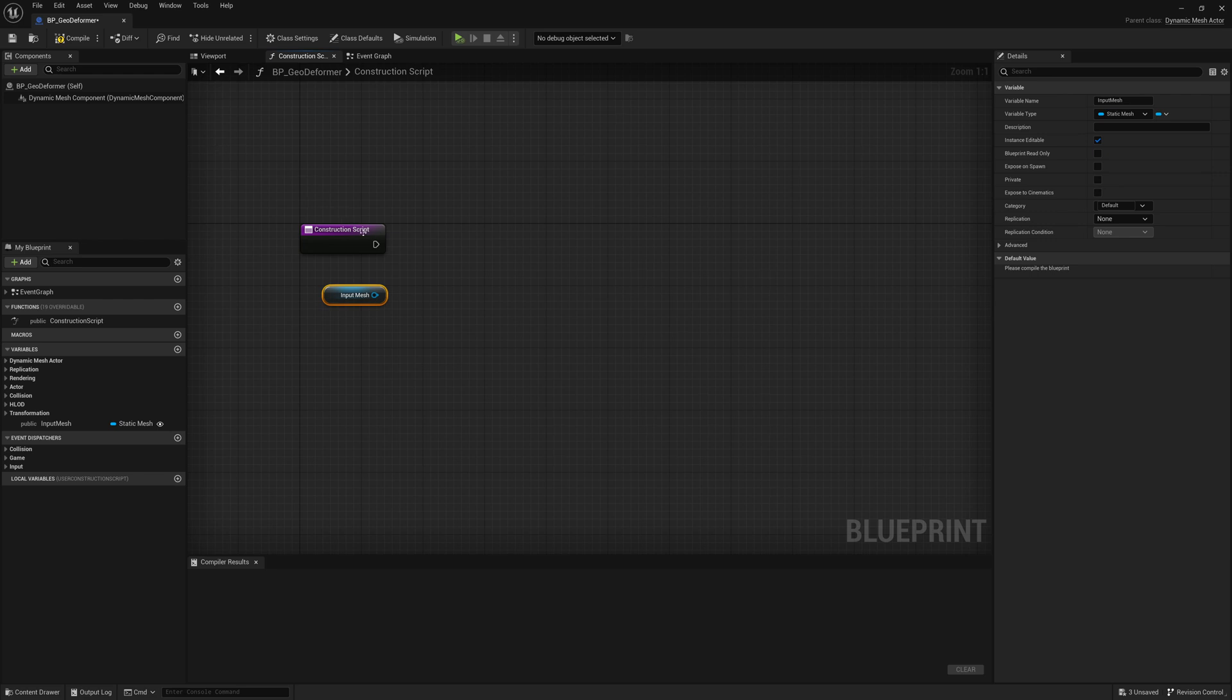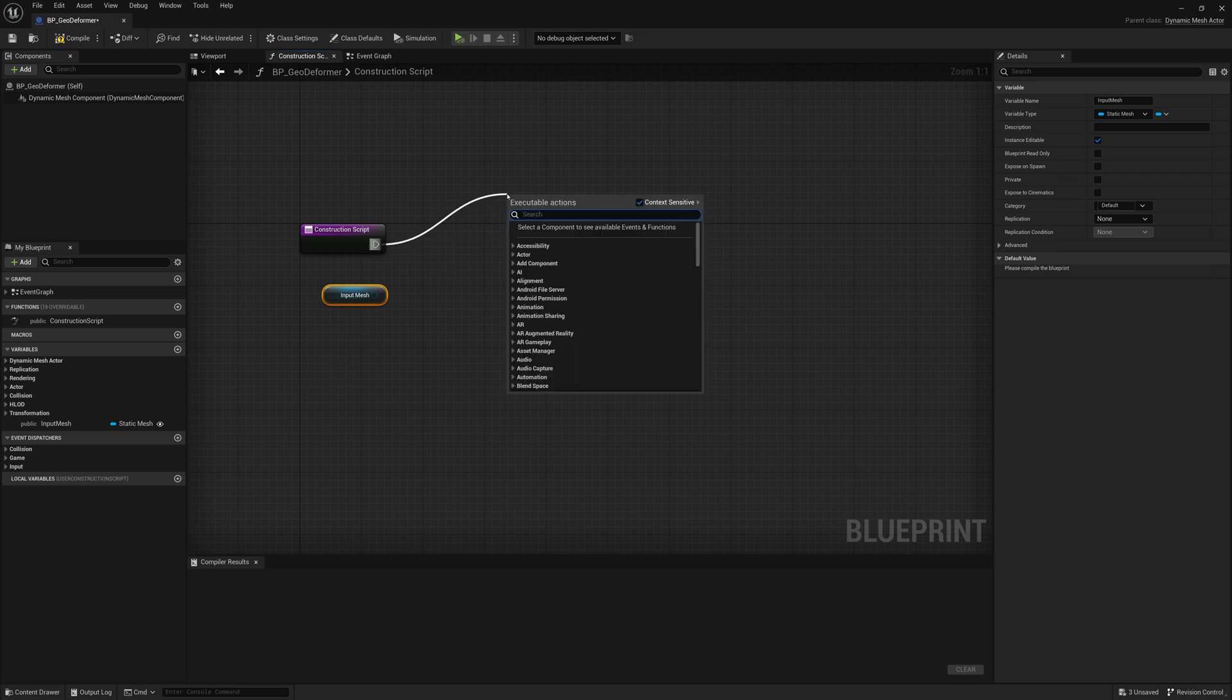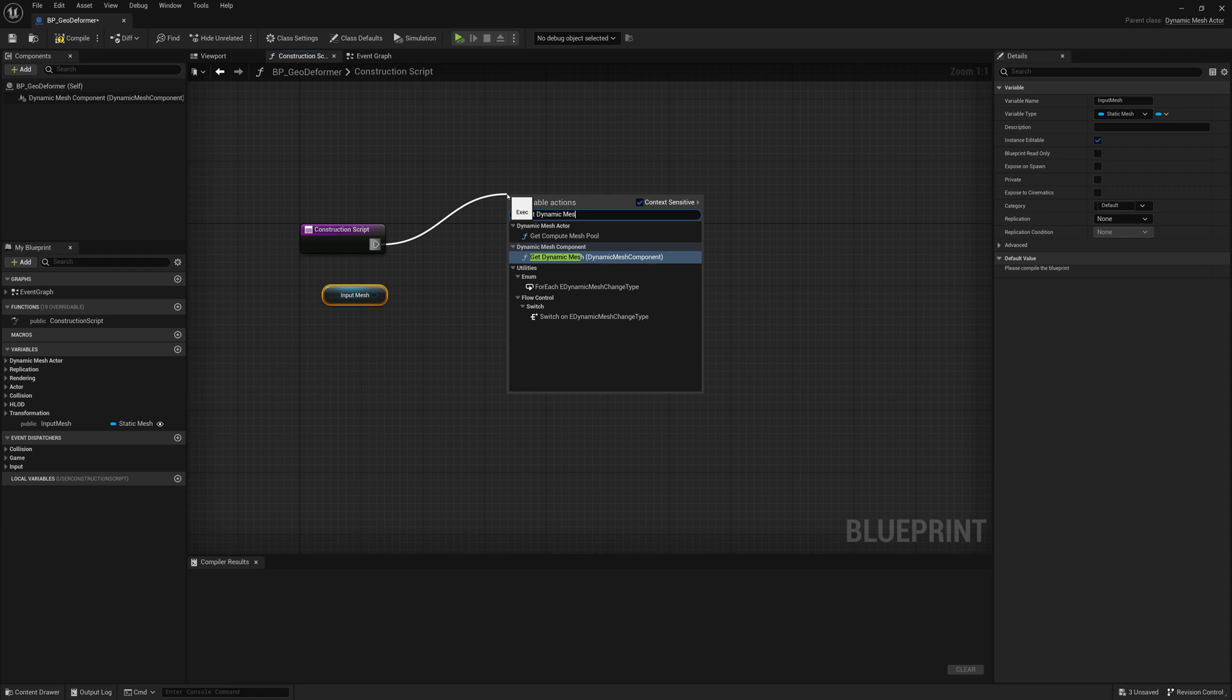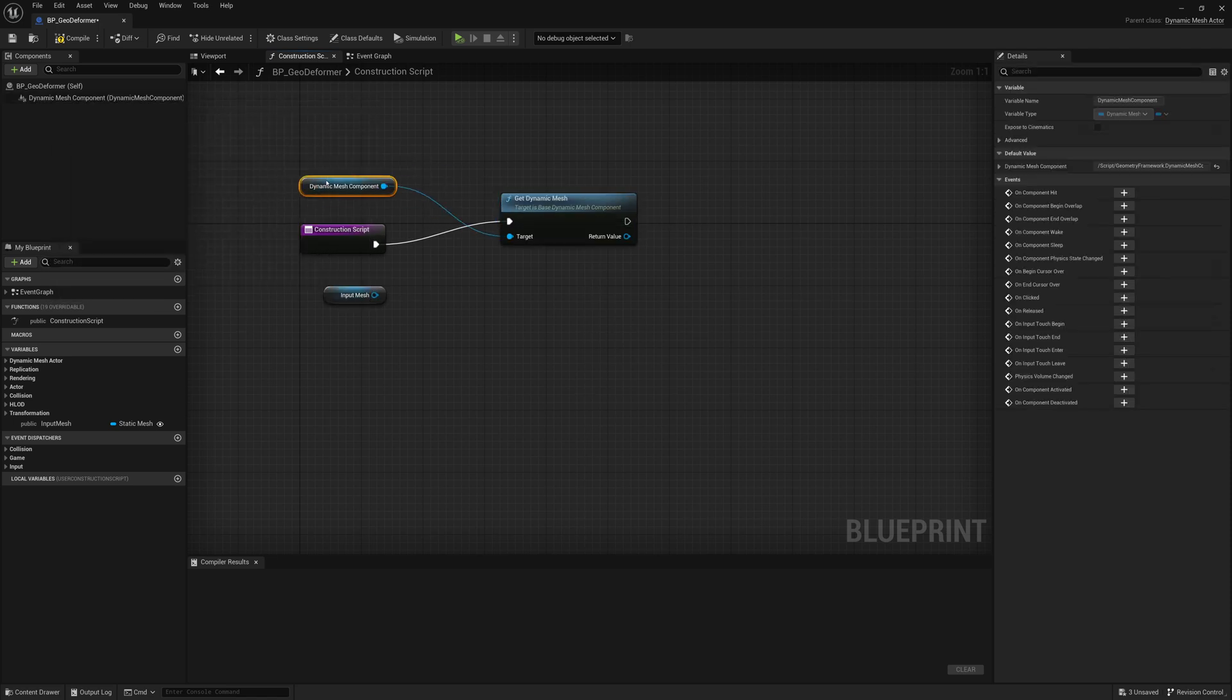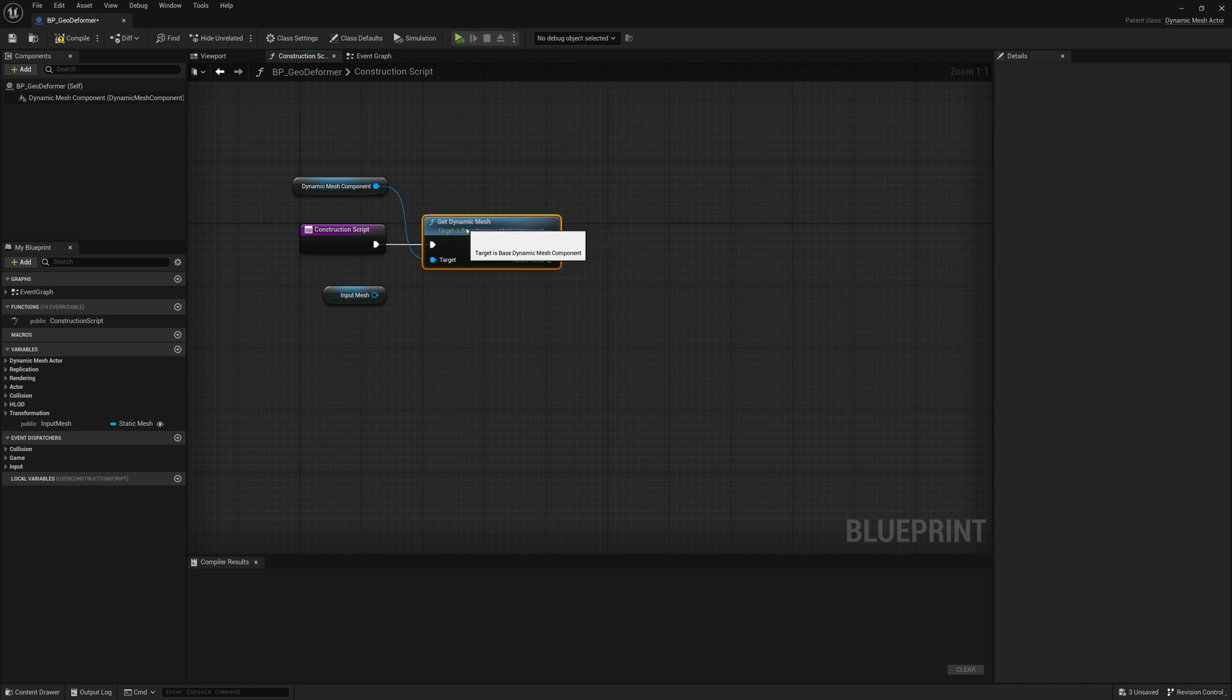So what I'll do next on the Construction Script is drag out from this little execution pin and add a Get Dynamic Mesh. So I'll do Get Dynamic Mesh and that will automatically get our Dynamic Mesh component here. And that is it.